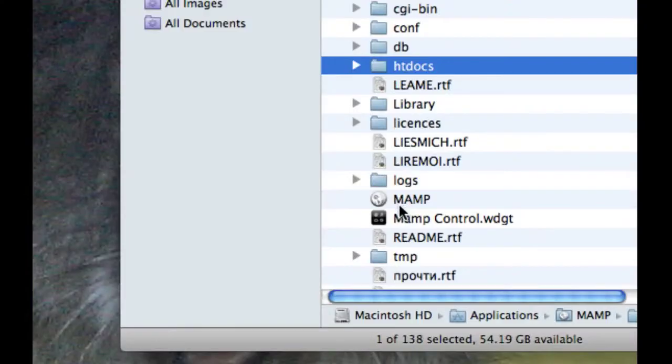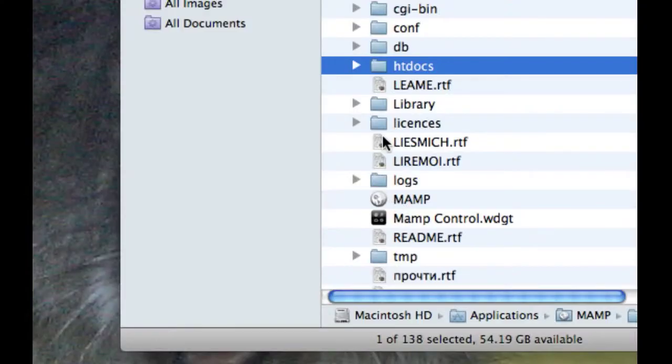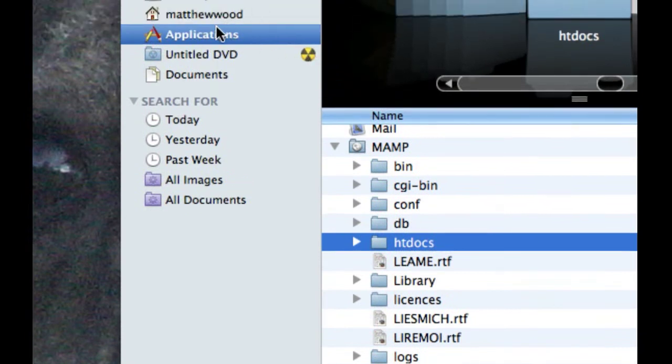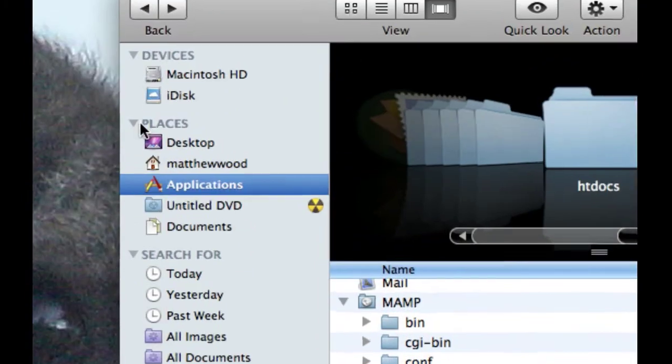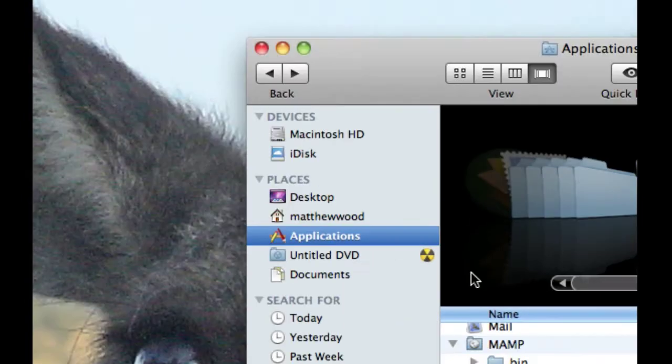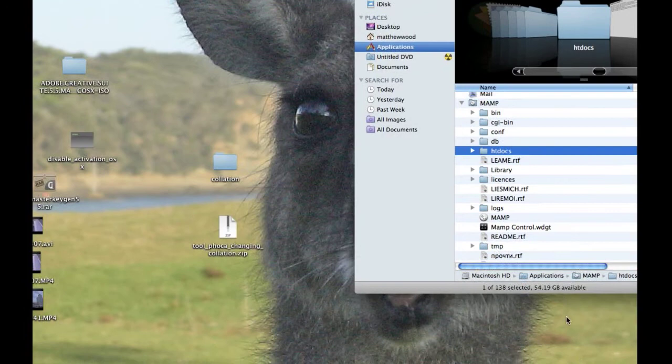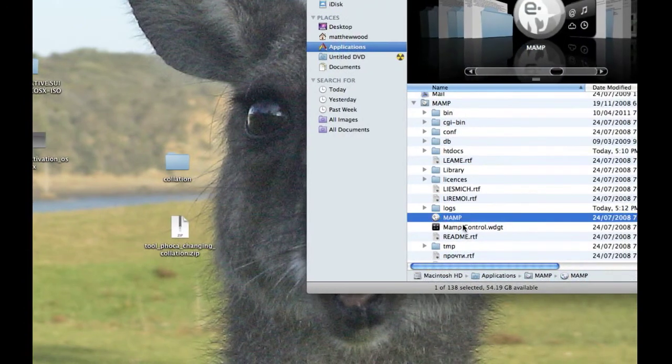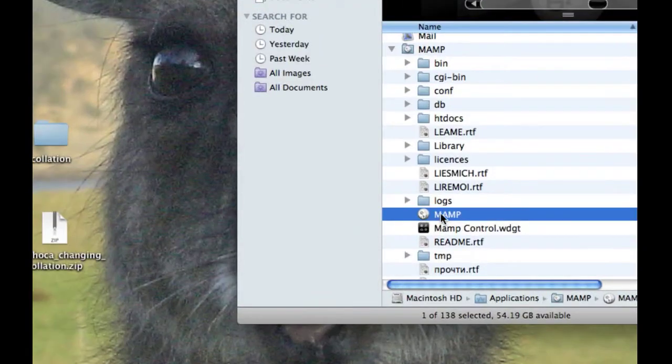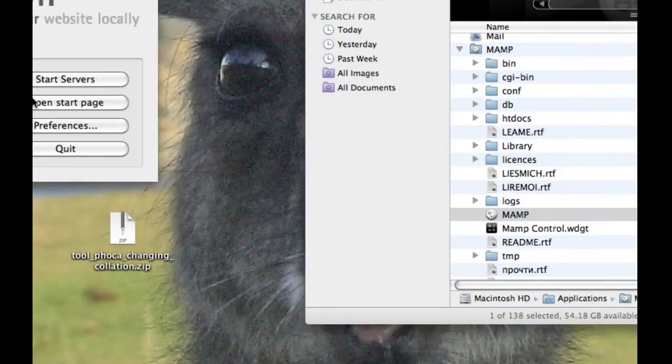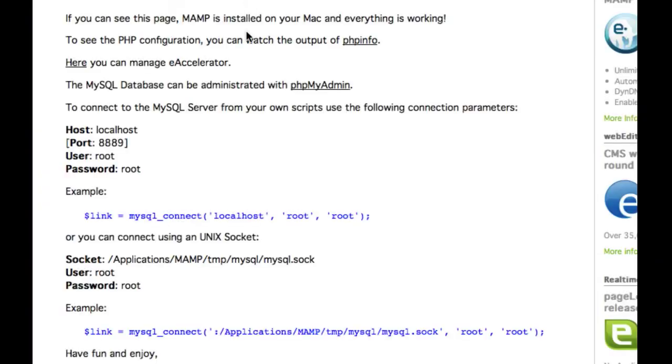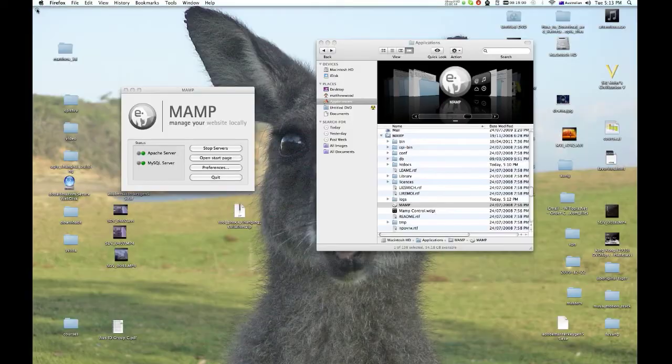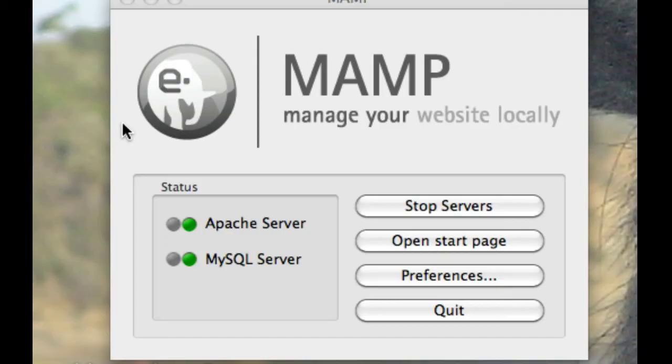The first thing I want to do is make sure that I'm in my applications folder and I just want to run MAMP. This is just very similar to XAMP, just make sure that your servers are running.